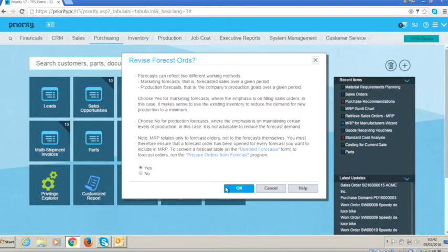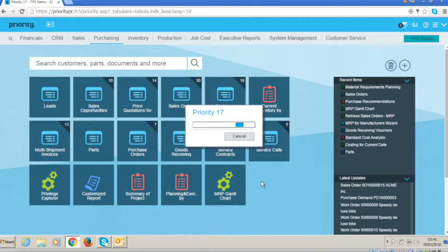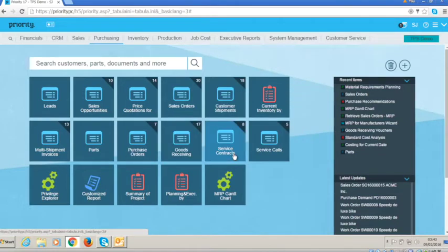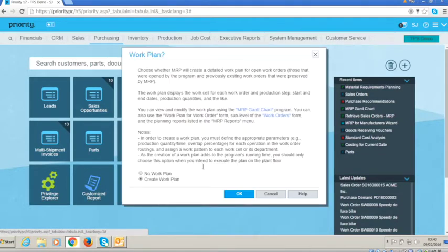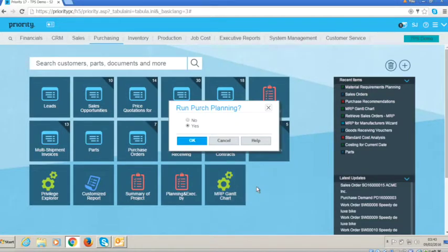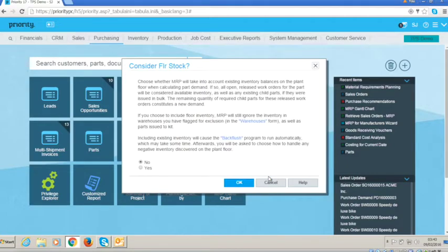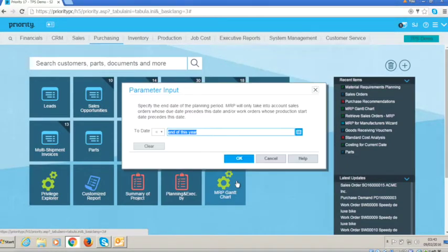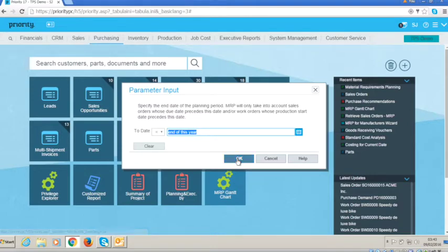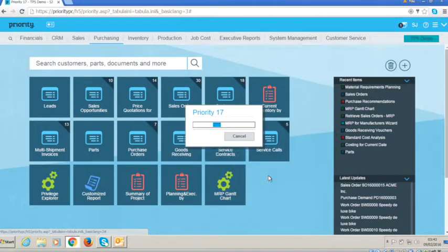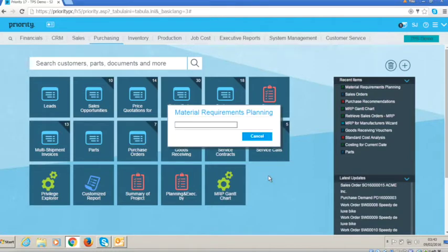So if we just go through and accept all of the various options and then perhaps the most important stuff, we do want to create a work plan. We then will also want to run purchase planning. And at this point, we're not going to worry too much about floor stock. We're going to pick up our inventory figures from the warehouse. So that's going to go through and run the full MRP.